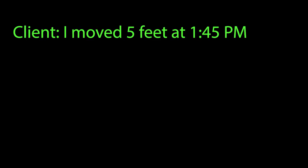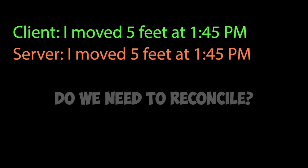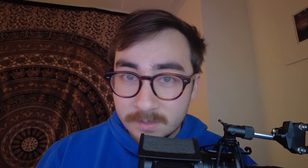So say the client says, I moved five feet at 1:45 PM, and then the server also says I moved five feet at 1:45 PM. When we check if we need to reconcile, we can look at our position at 1:45 PM to compare between the client and the server. And in this scenario, because they match, we don't actually have to reconcile.